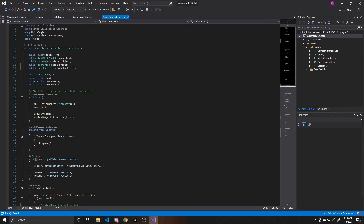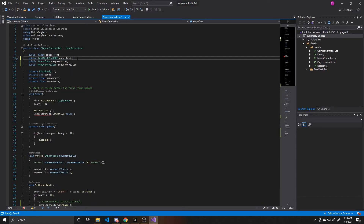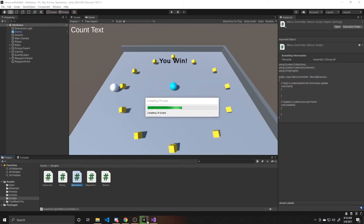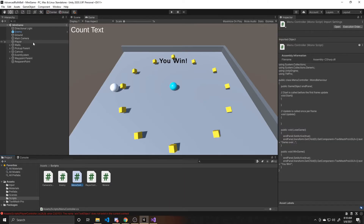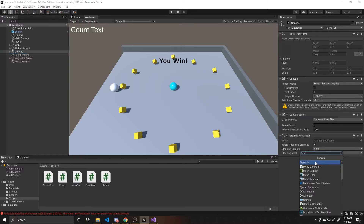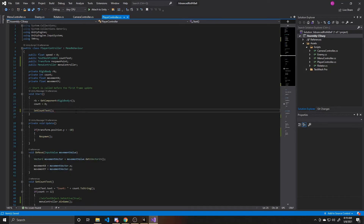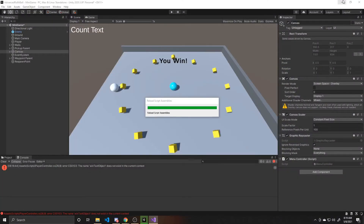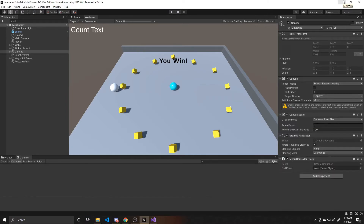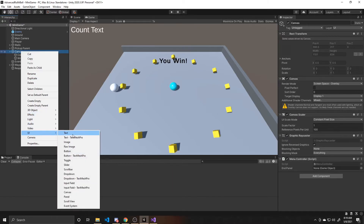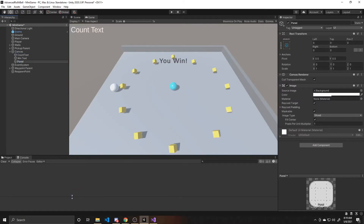We can scroll back up to the top and get rid of that win text object, as we now have our menu controller controlling that text. We'll go ahead and save, and that's all we'll be doing in the script. Now we can go back to the scene. We need to go to our canvas, which is where we're going to attach our menu controller. We also need to delete a leftover reference to remove that error, then go back to the scene.